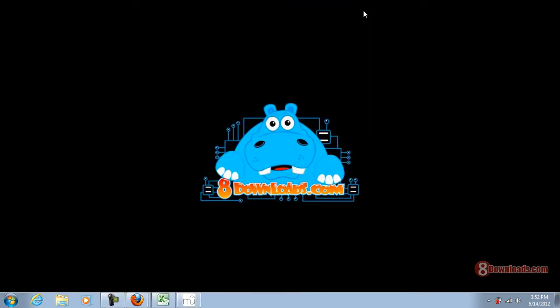Good day and welcome again to another 8downloads.com and this is Chris. And again, we're going to continue to talk about MuseScore. It's a great music software for all musicians out there brought to you by 8downloads.com.